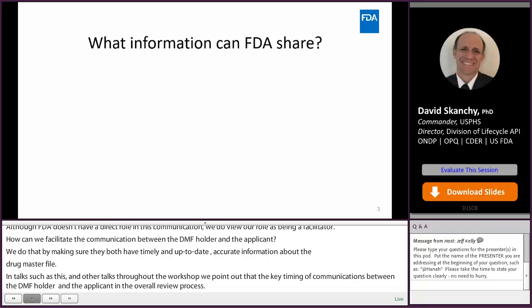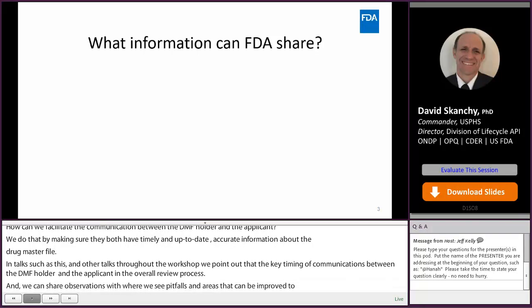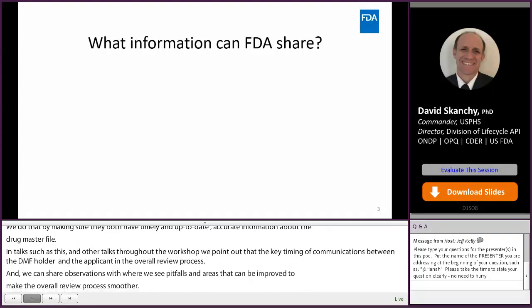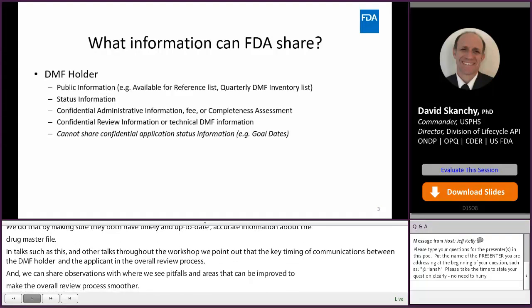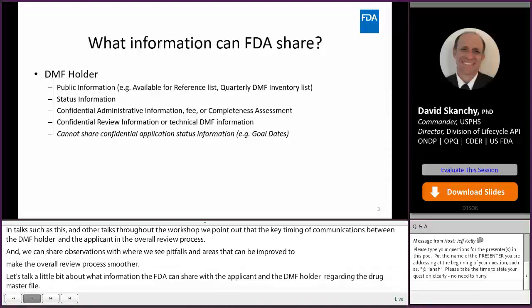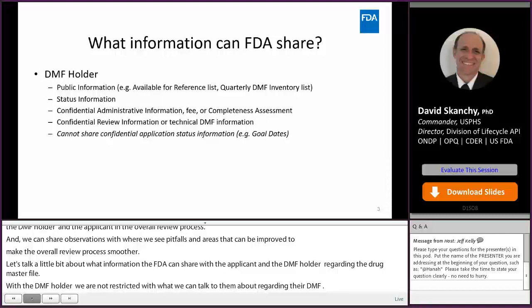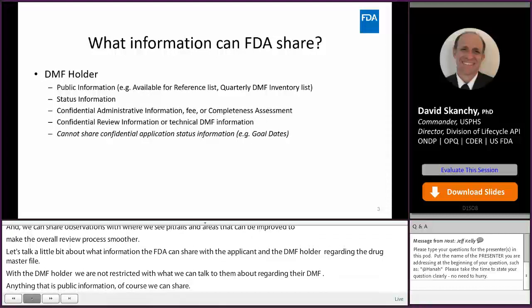Let's talk a little bit about what information the FDA can share with the applicant and the DMF holder regarding the drug master file. With the DMF holder, we're not restricted with what we can talk to them about regarding their DMF. Anything that's public information, of course, we can share. We can provide them status information. We can discuss the confidential administrative information, information related to fees and completeness assessments. We can discuss confidential review information related to the technical content of the drug master file.